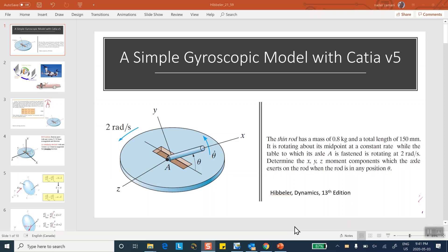This is the third and final video segment on the gyroscopic model in CATIA. The first two, which solve the problem in CATIA and generate the required information, have already been posted. In this segment, I will talk about the analytical approach to this problem, in case you did not want to use CATIA or did not have access to it — how you would do this manually.